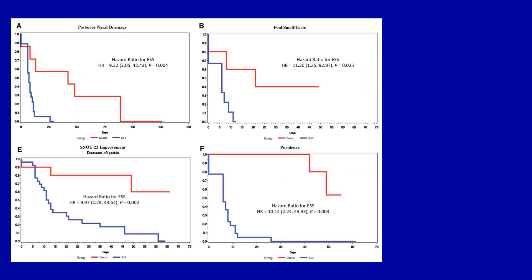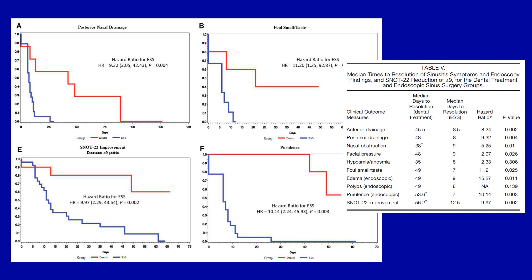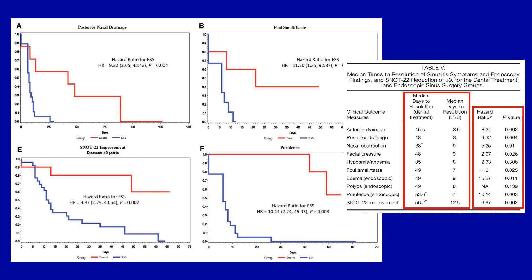A Kaplan-Meier analysis assessed time to resolution of symptoms, SNOT-22 quality of life improvement of greater than or equal to nine points, and endoscopy findings across all variables. The time to resolution in the sinus surgery group was significantly shorter than in the dental treatment group — somewhere between 7 to 12 days versus 35 to nearly 60 days in the dental treatment group. This was true for essentially all symptoms, endoscopy scores, and quality of life improvement, with statistical significance below 0.05 and very high hazard ratios.